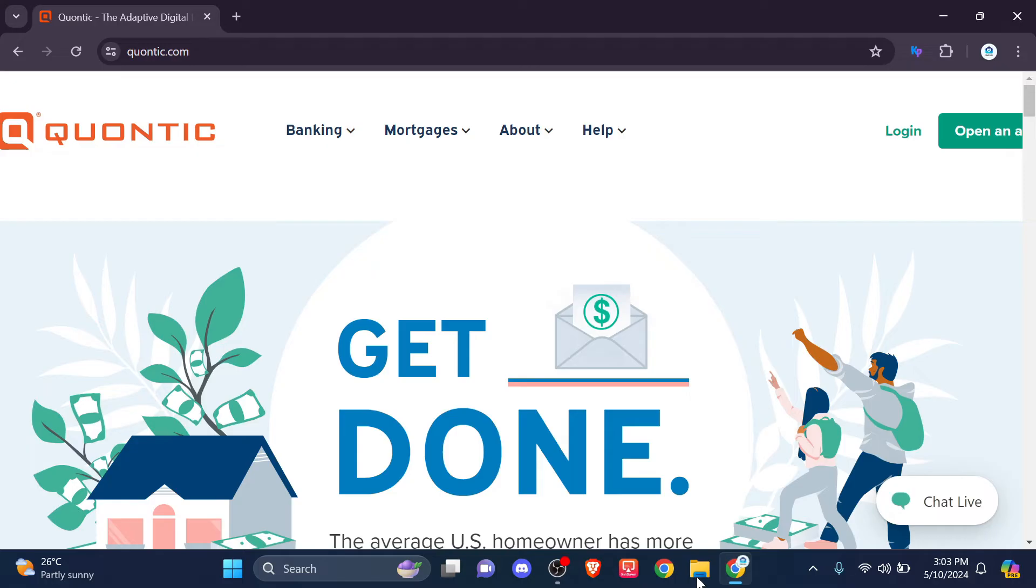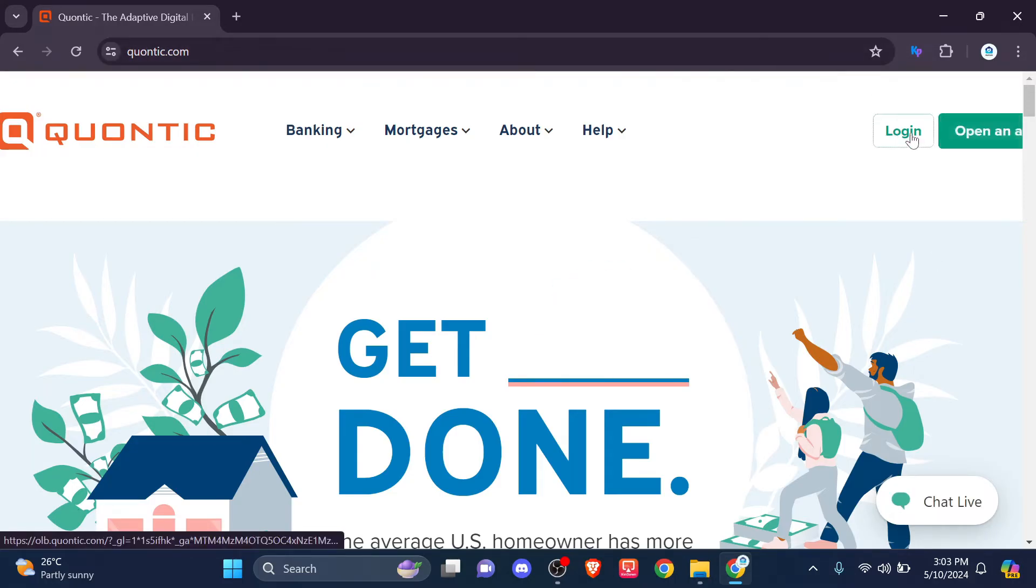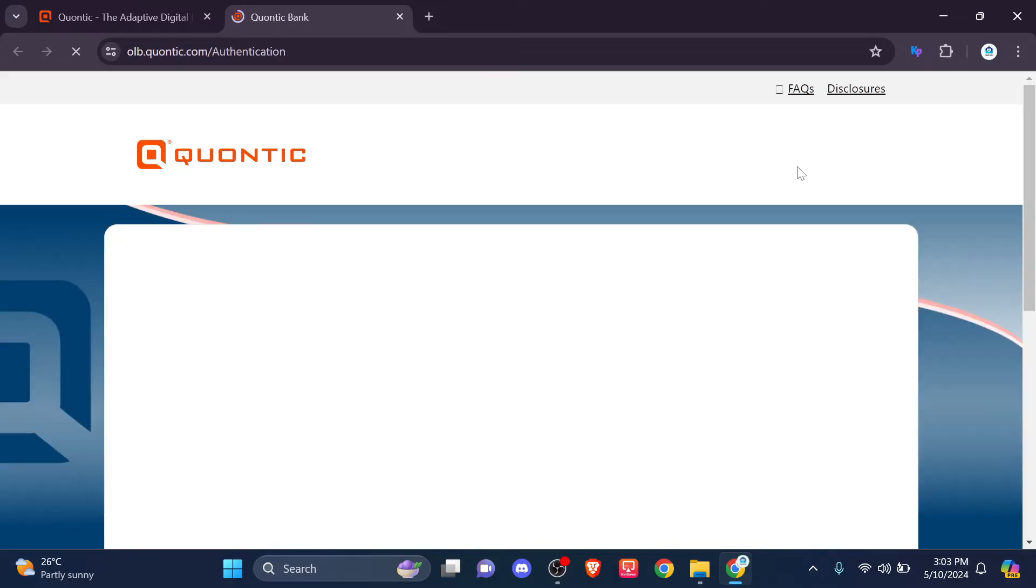On the right hand side, you can see there's an option for login beside open account. Click on the login, which will lead you to another web page.